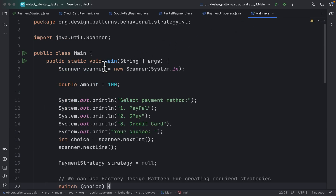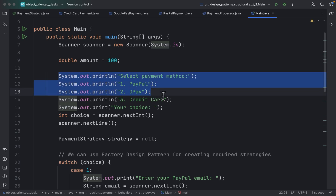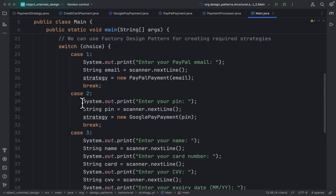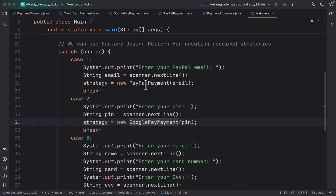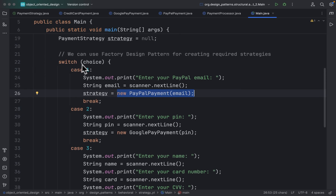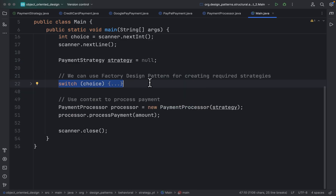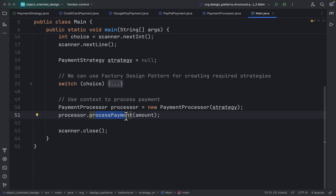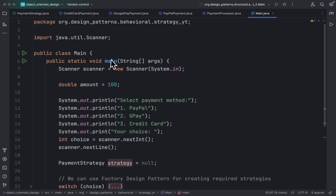Now looking at main.java: the user is allowed to select a payment method. If the user selects GPay, at runtime we create the GooglePayPayment strategy; if the user selects PayPal, we create the PayPal strategy. We can use the Factory Design Pattern to create these strategies. Once the strategy is created based on user input, we inject it into the context — the PaymentProcessor — and when we call processPayment, the payment is processed according to that strategy.